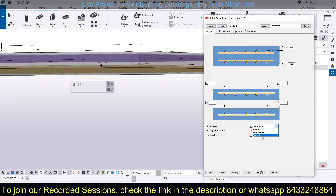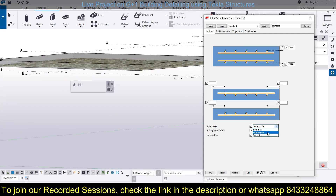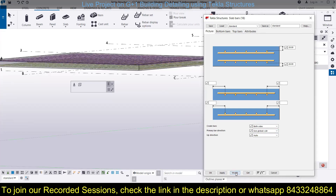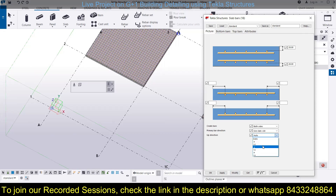You can choose how to create the bars — whether on both sides, just the bottom side, or just the top side. If you select bottom side, bars are created only on the bottom. For both sides, select both sides. For top only, select top side. I want it on both sides, so I will apply and modify. The next option is to use slab X direction or global X direction. You can also change to Y direction, and you can switch to plus Y, minus Y, plus X, or minus X as needed.